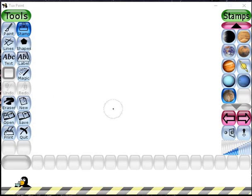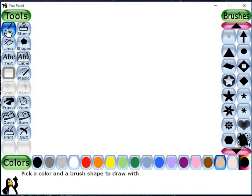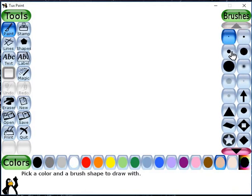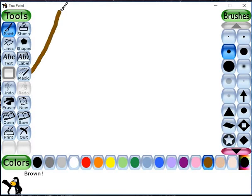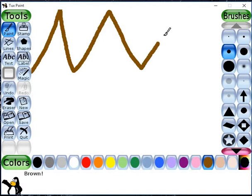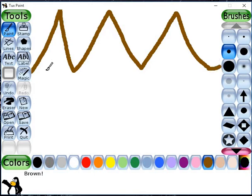Hello friends! In this video you will learn how we can draw a jungle in Tux Paint - a jungle theme. First of all, I have to draw mountains. I will choose the brush tool, and as mountains are of brown color, I will choose the paint tool and the brown color from the color palette and draw the mountains like this.